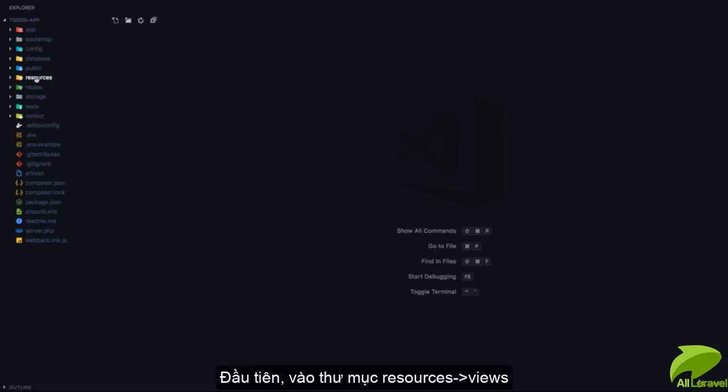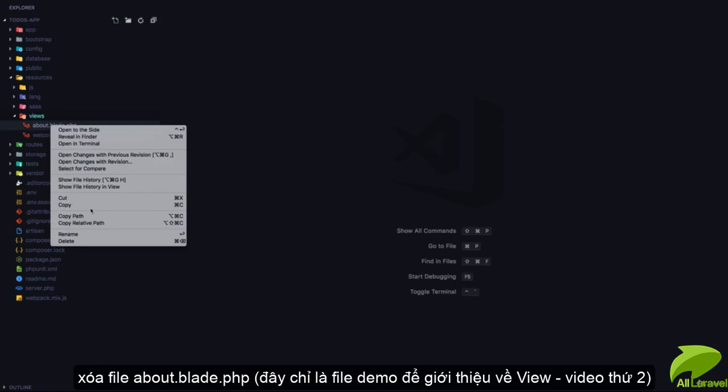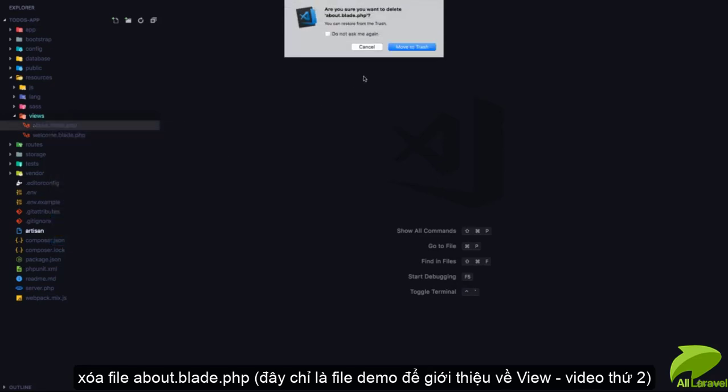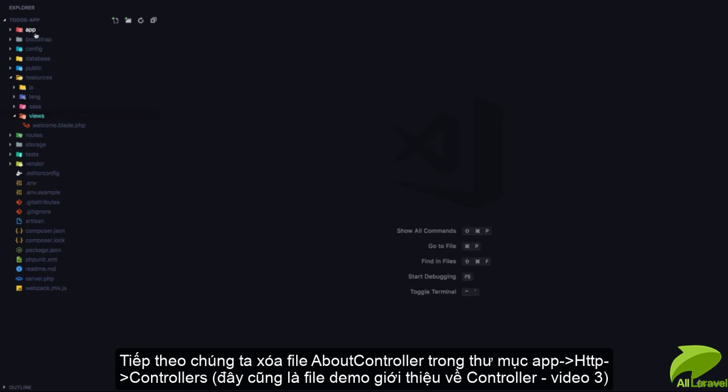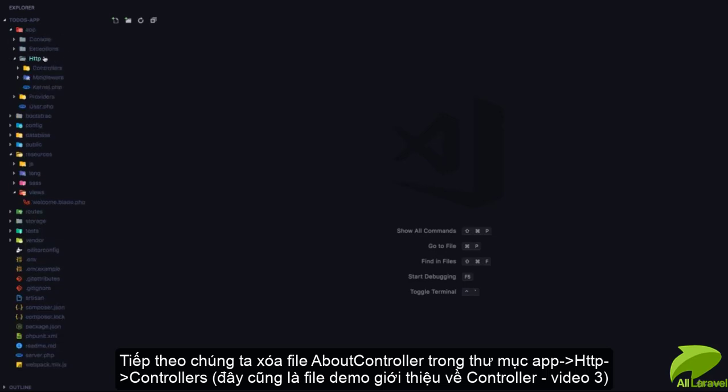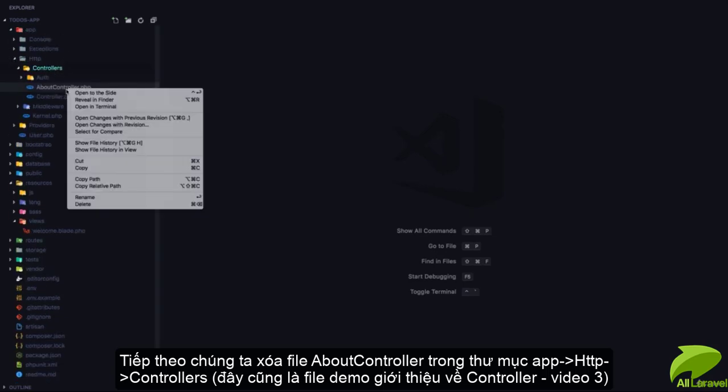First, I'll go to the resources/views folder and delete the about.blade.php file. Next, I'll go to the app/HTTP/controllers folder and delete the AboutController.